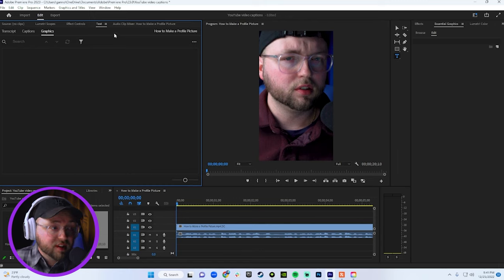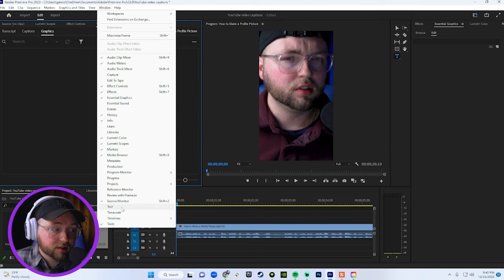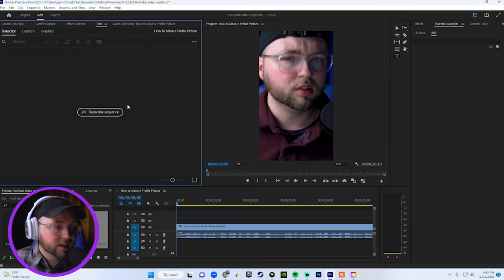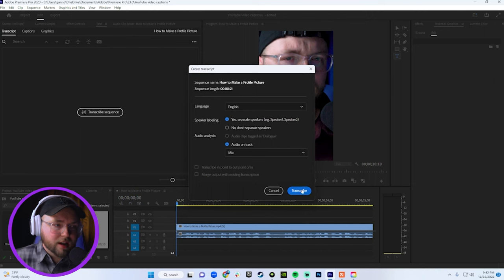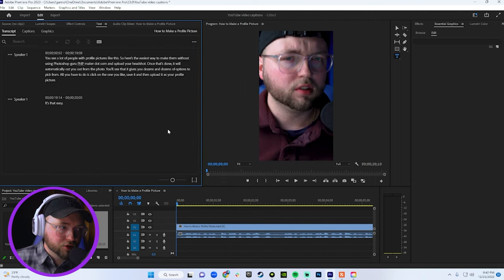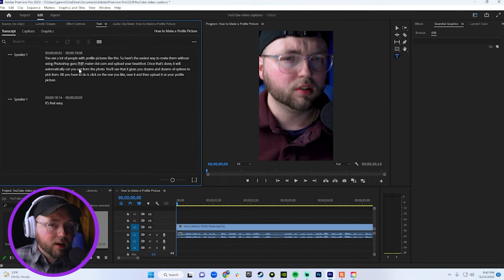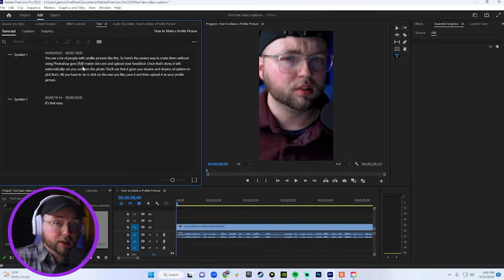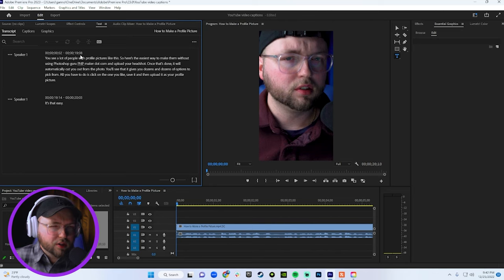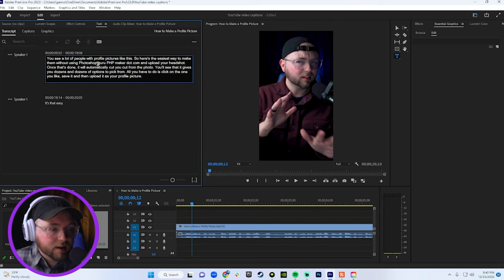In the text panel next to your effects control panel. Now, if you don't see the text panel, just click on window, go to the window dropdown, and then click on text. Go to the transcript section and then click on transcribe sequence. Now this is going to take a little minute, but we should be all good. And then you'll see that Premiere actually automatically transcribes your video. So just proofread how it looks and then make any adjustments that you see necessary.